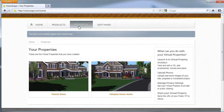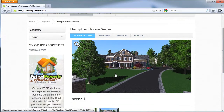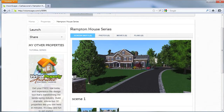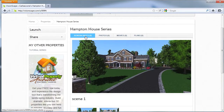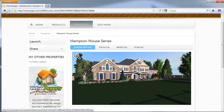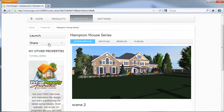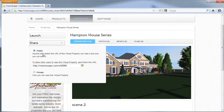As you can see, under Properties, I have two uploaded. Let's click on Hampton House Series, as this is the one I will be showing you today. Here's the name of your property, Hampton House Series. You can upload and save screenshots, shown here, photos of the existing site, movies, and plans to create your design. You can also share your property, public or private. I want to share this with you, so I'm going to remain on public.